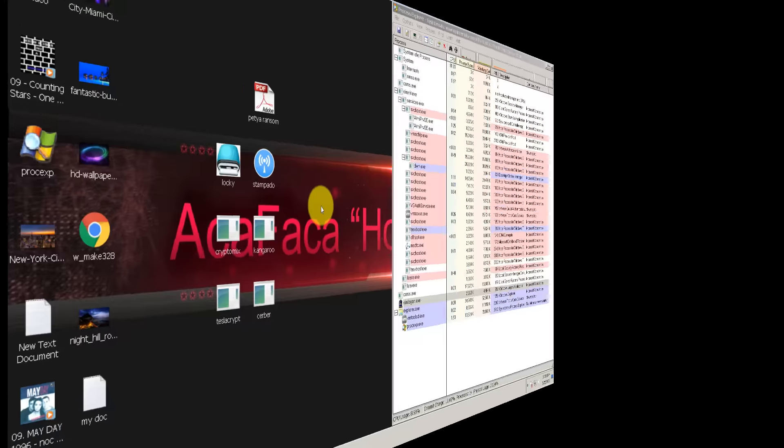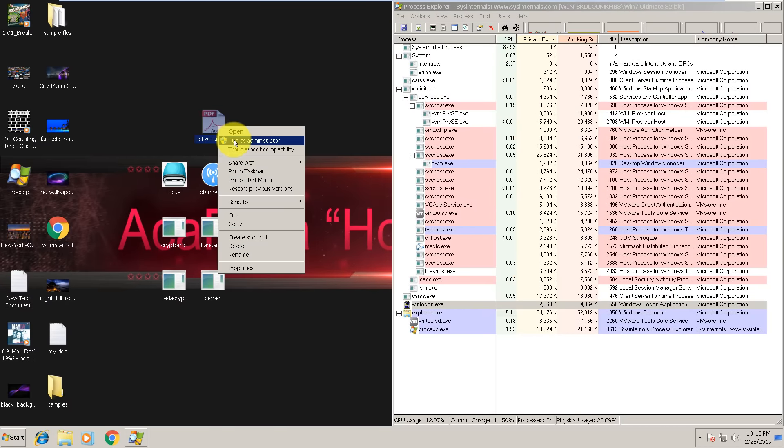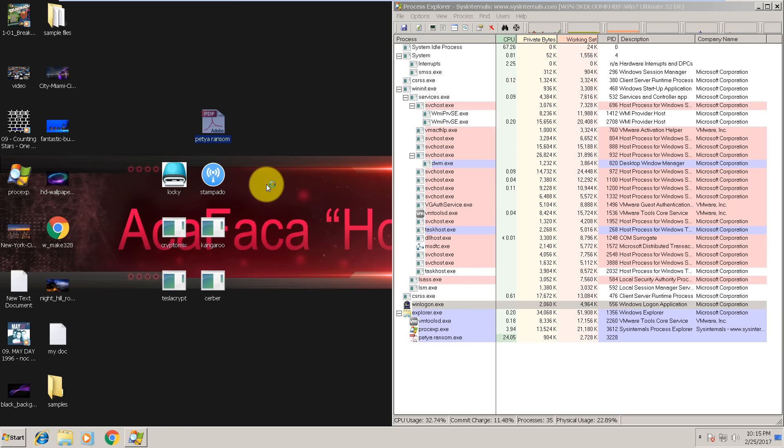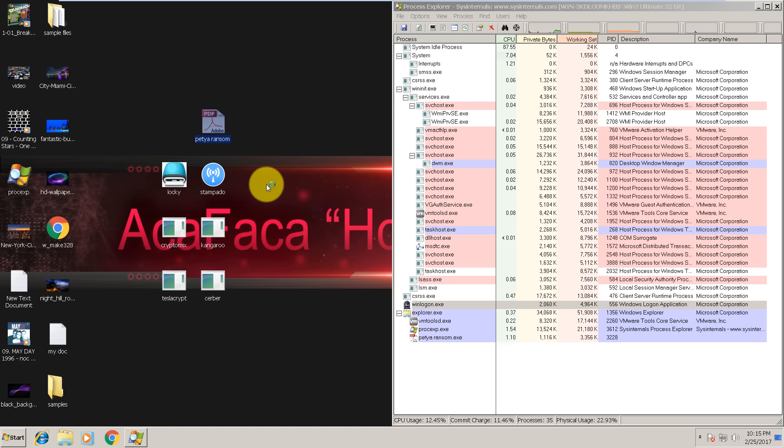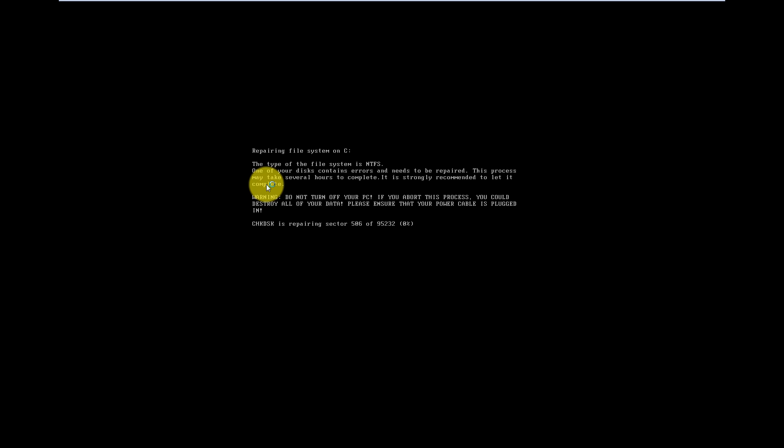The next one is Petia ransomware. Let's run it as administrator. Looks like Bitdefender is again helpless. Yeah, this is a fake check disk.